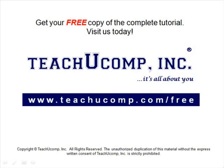Get your free copy of the complete tutorial at www.teachucomp.com/free.